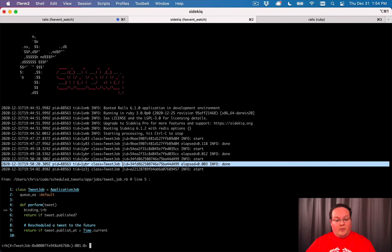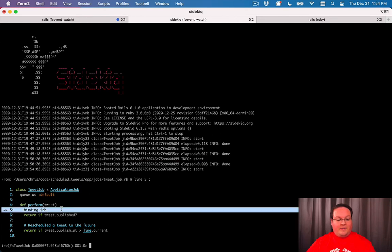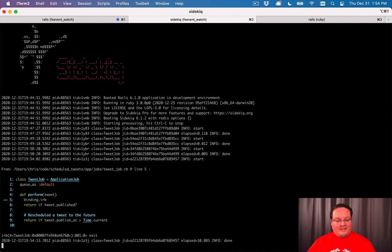And there we go, we have our job running, but I accidentally left the binding IRB in here. So it is running that and we have to type exit for it to finish.